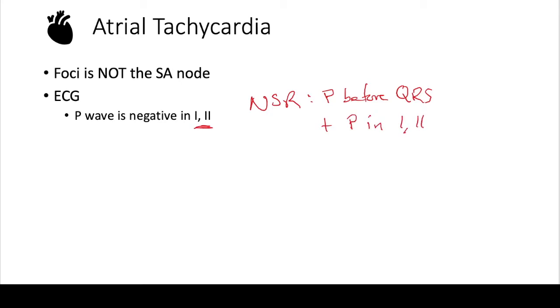Of course, if the depolarization is coming somewhere around the SA node or in that upper right hand corner of the right atrium, you will probably have a positive P wave.